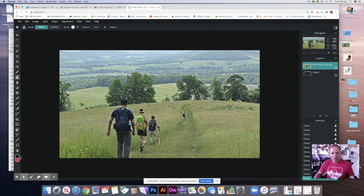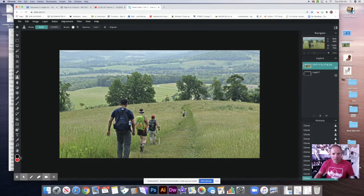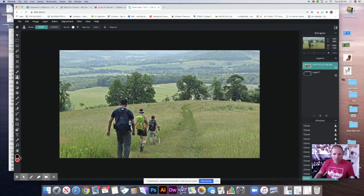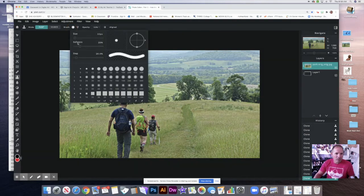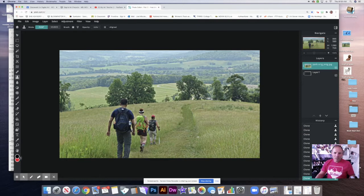I'll hold down the Option key, click, then click up here. You can also change the brush sizes — make it a little bit smaller or bigger depending on what you need. I'm taking information from way over here and pasting it over on this guy. I can go back and get a little more information from right here, hold the Option key down and come down. I can also change the brush type to change the softness, which might help.